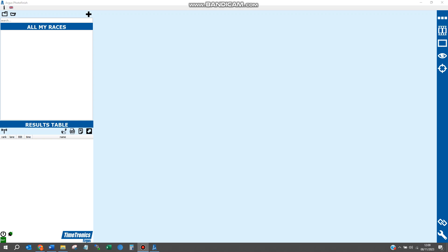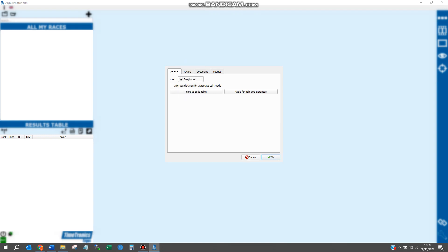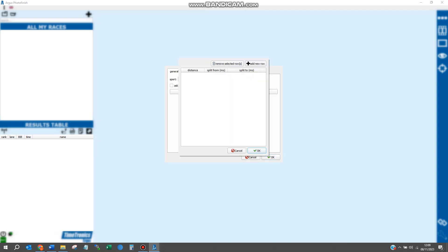To do this, click on the spanner icon in the bottom right corner of the photo finish software. Make sure the sport is in greyhound mode and click on table for split time distances.